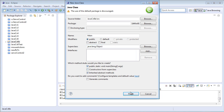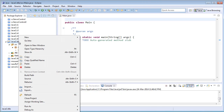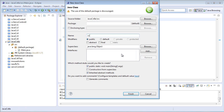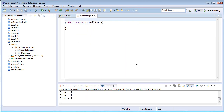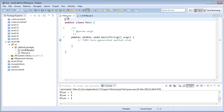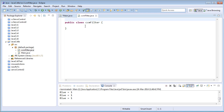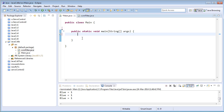I'll call the first class Main and tick the public static void main option, then Finish. I'll create another class named CCMFilter for color, contour, and moments filtering, and untick the public static void main option. The reason I have created two classes is that in one class I'll be performing color, contour, and moment filtering operations, and I'll be calling that function from the main function.